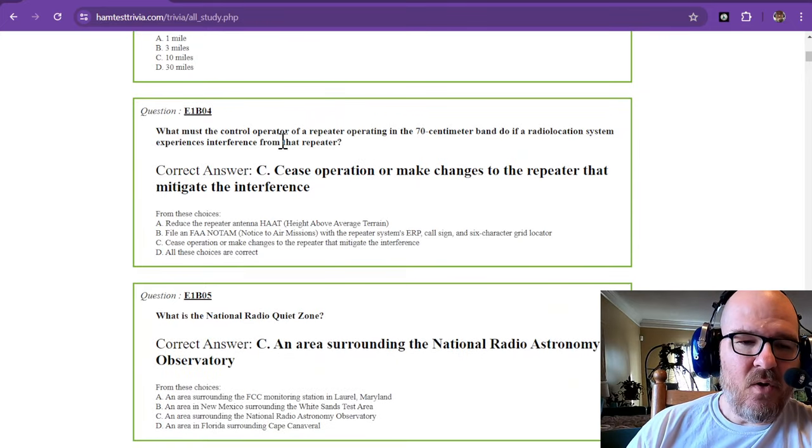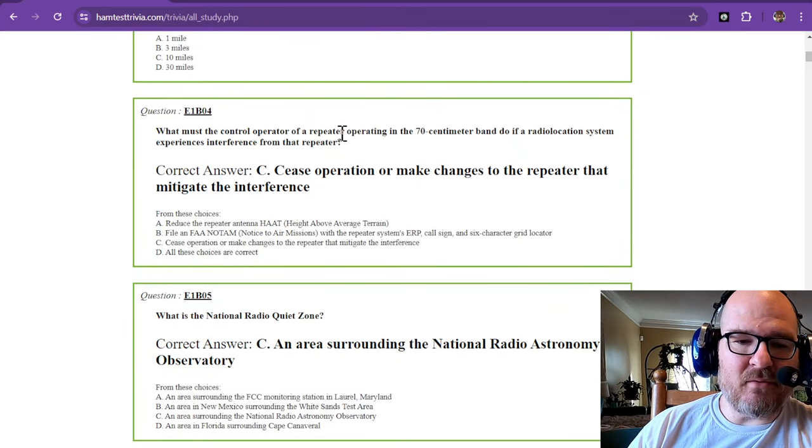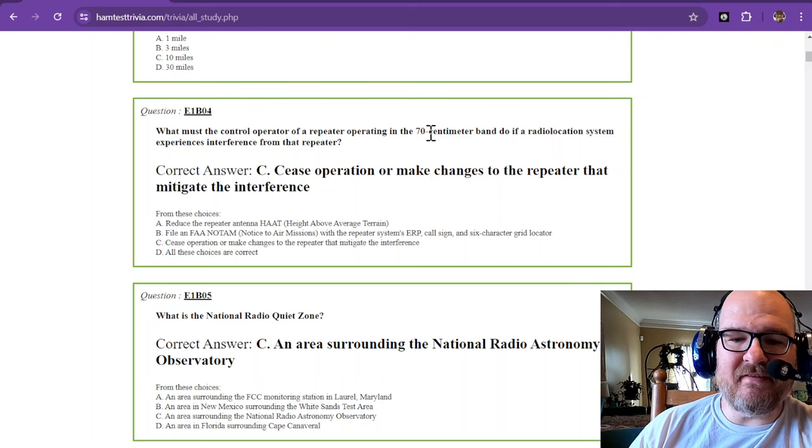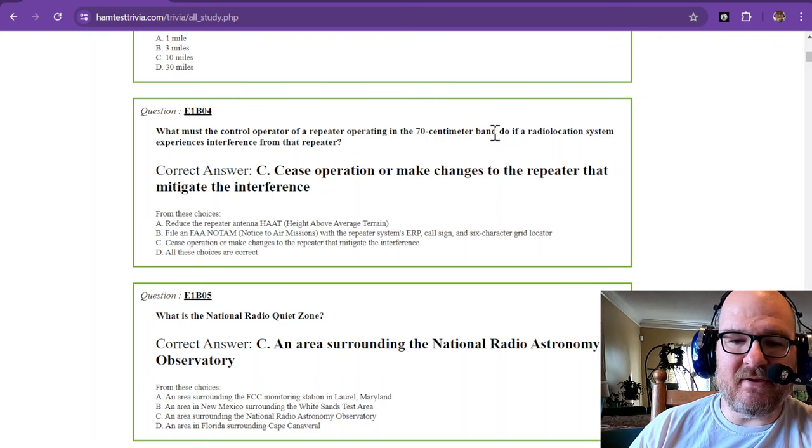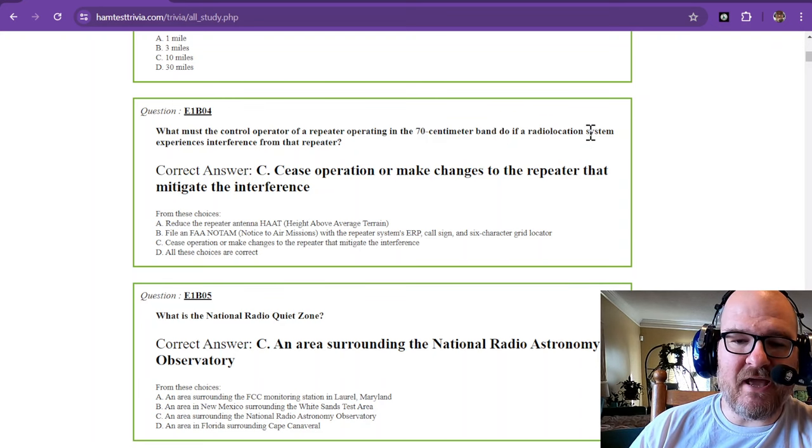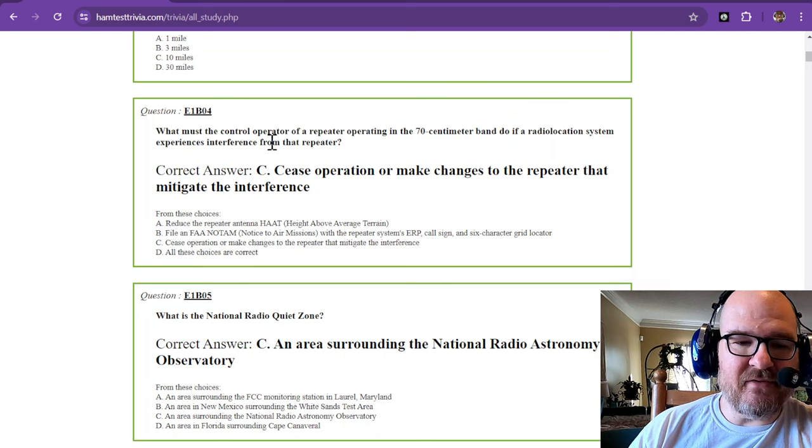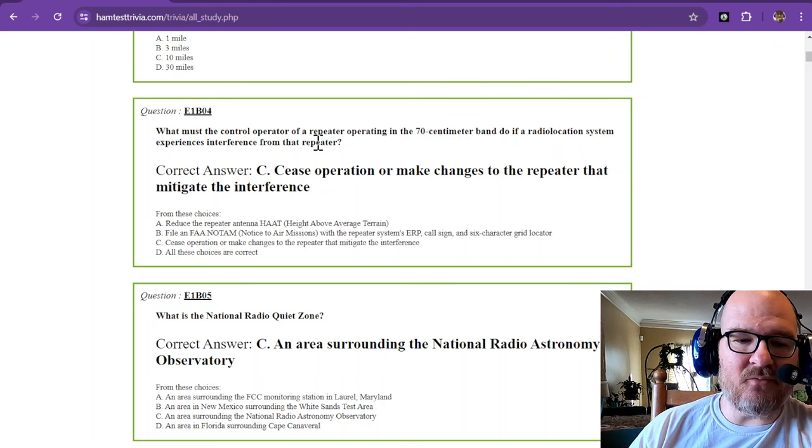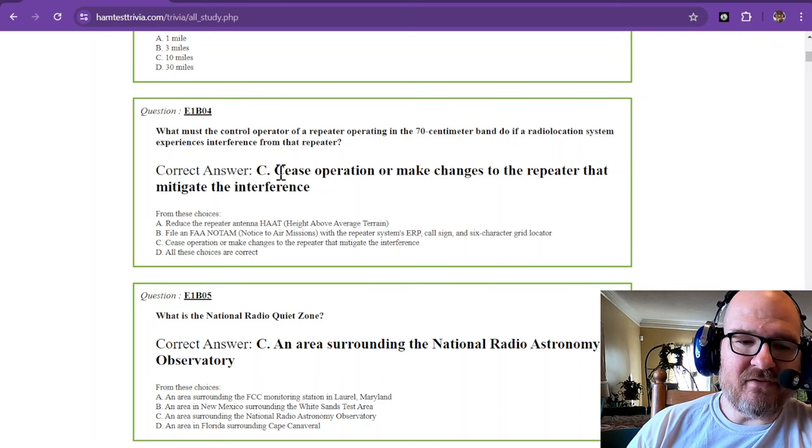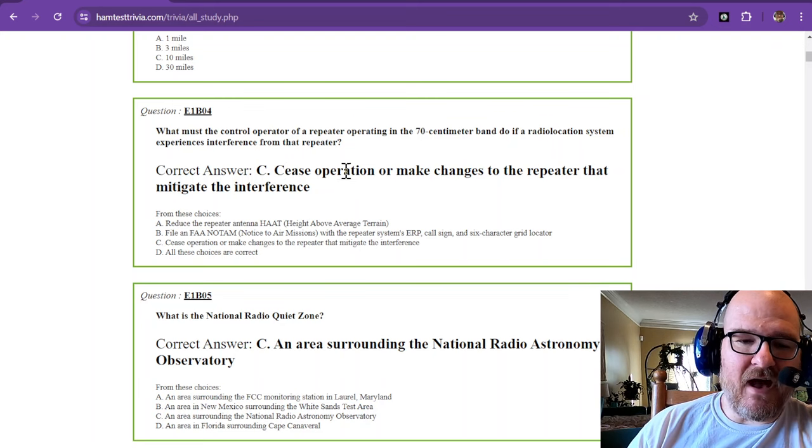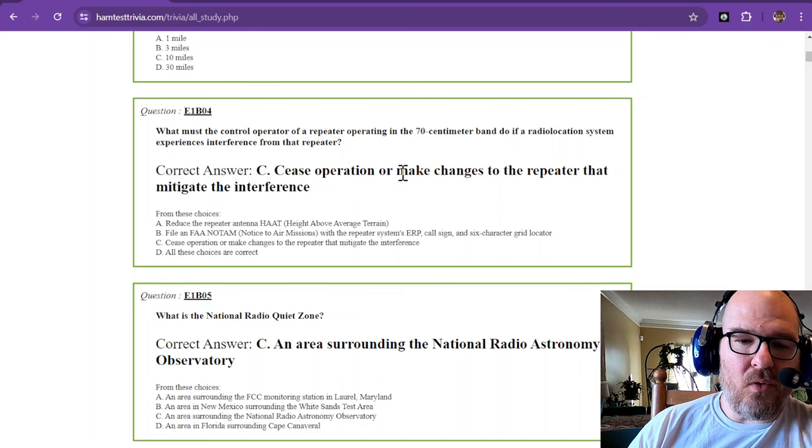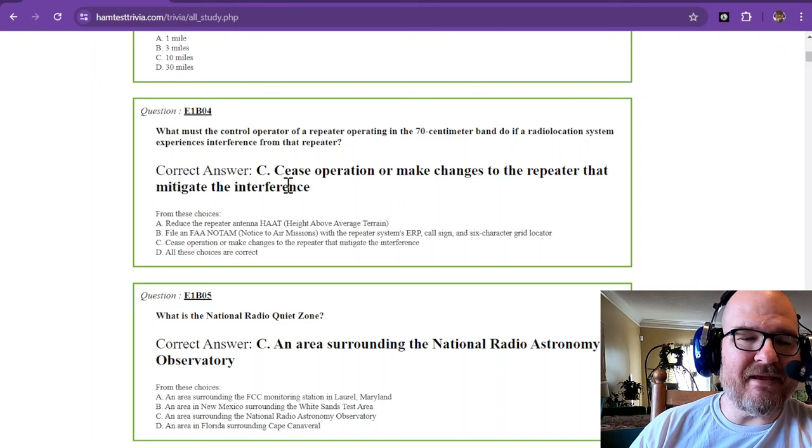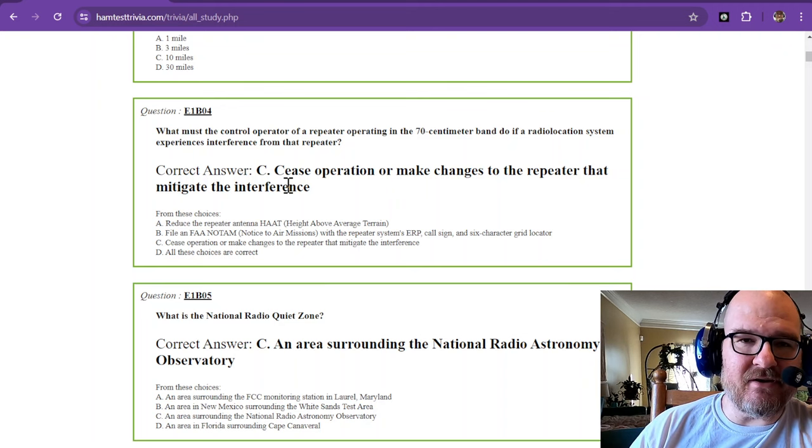What must the control operator of a repeater operating in the 70-centimeter band do if a radio location system experiences interference from that repeater? The answer is cease operation or make changes to the repeater that mitigate the interference.